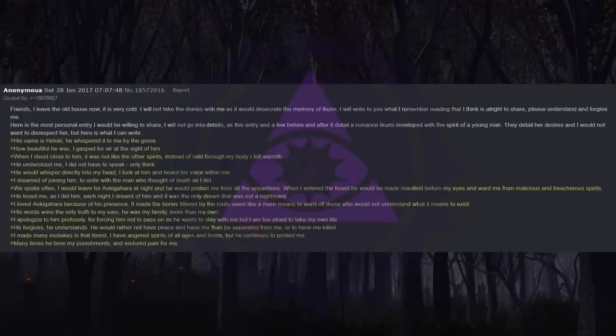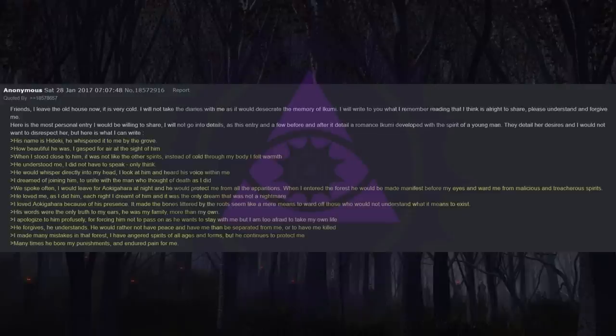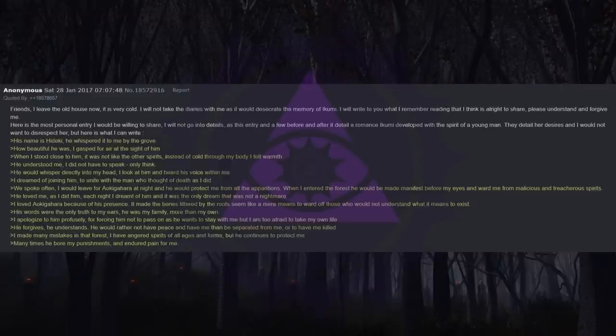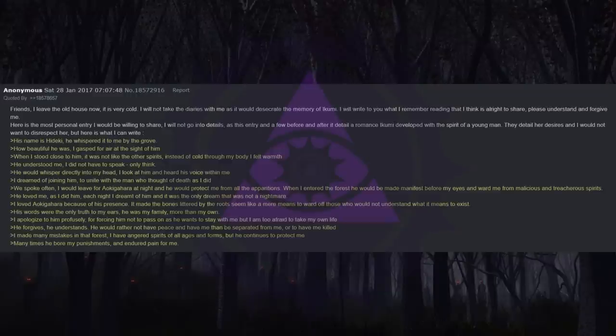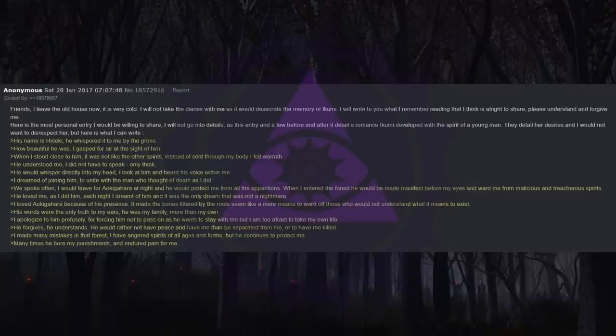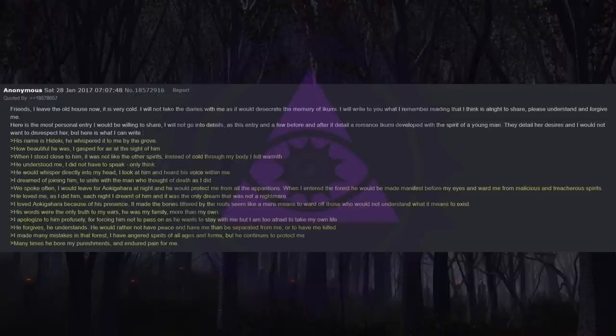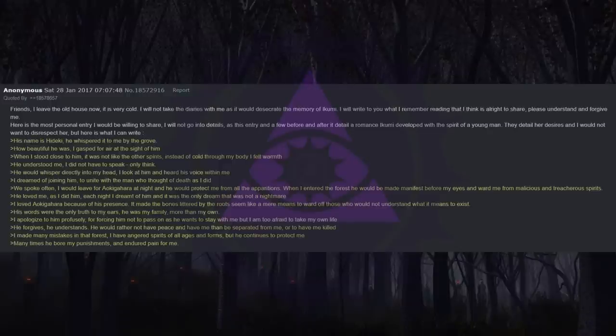His name is Heike. He whispered it to me by the grove. How beautiful he was. I gasped for air at the sight of him. When I stood close to him, it was not like the other spirits. Instead of cold through my body I felt warmth. He understood me. I did not have to speak, only think. He would whisper directly into my head. I look at him and heard his voice within me. I dreamed of joining him, to unite with the man who thought of death as I did. We spoke often. I would leave for Aokigahara at night and he would protect me from all the apparitions. When I entered the forest he would be made manifest before my eyes and ward me from malicious and treacherous spirits. He loved me as I did him.